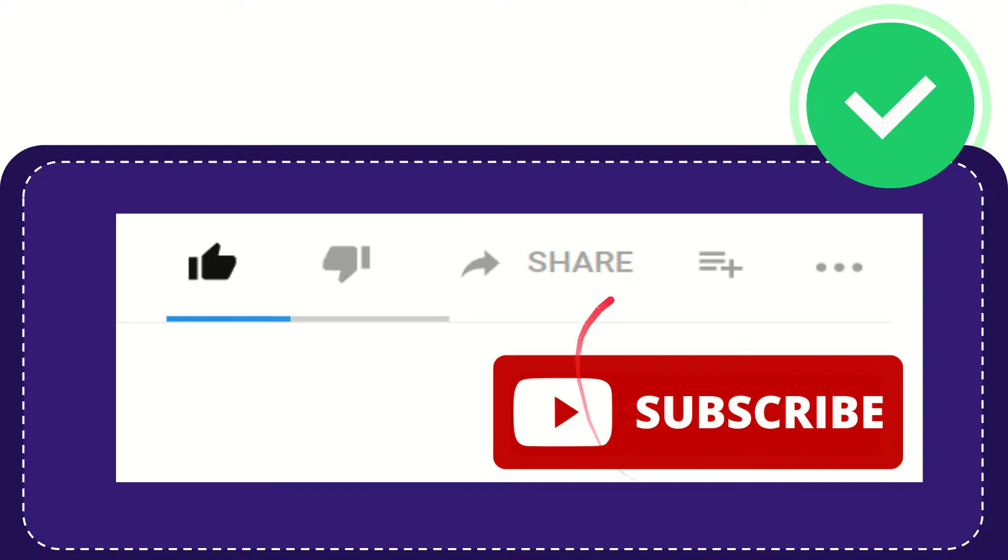And don't forget to subscribe. I think that's all of it. Thank you so much for watching this video and see you again in another video. Bye-bye, see you again.